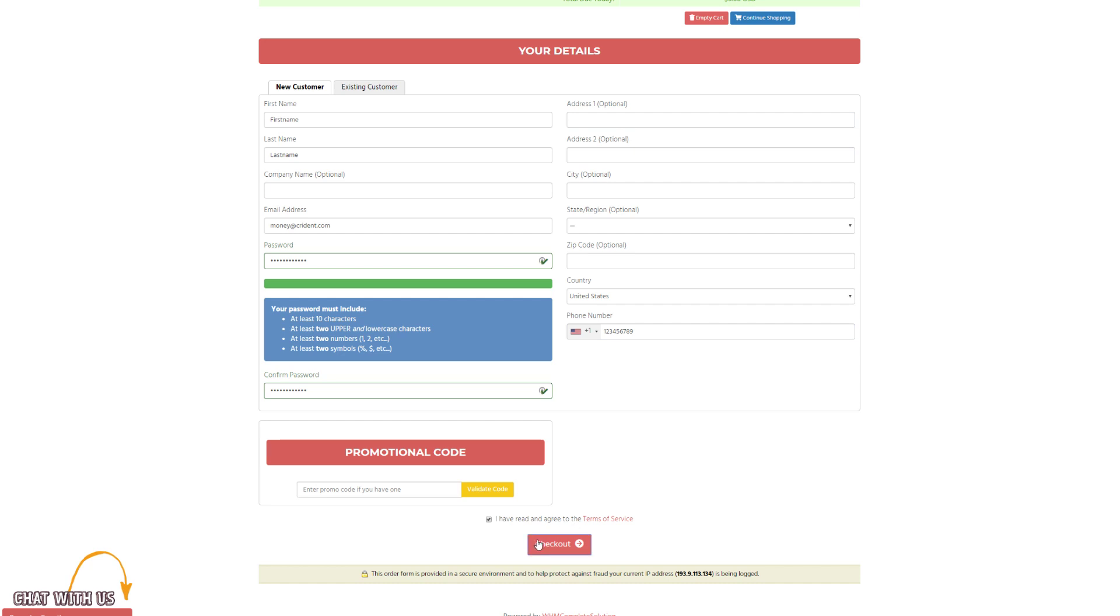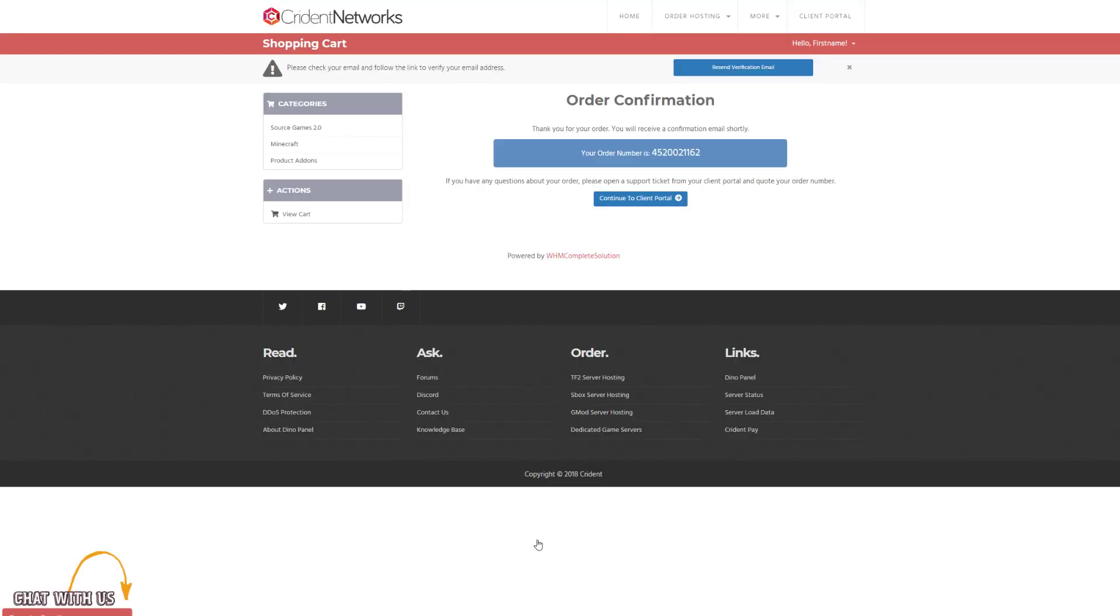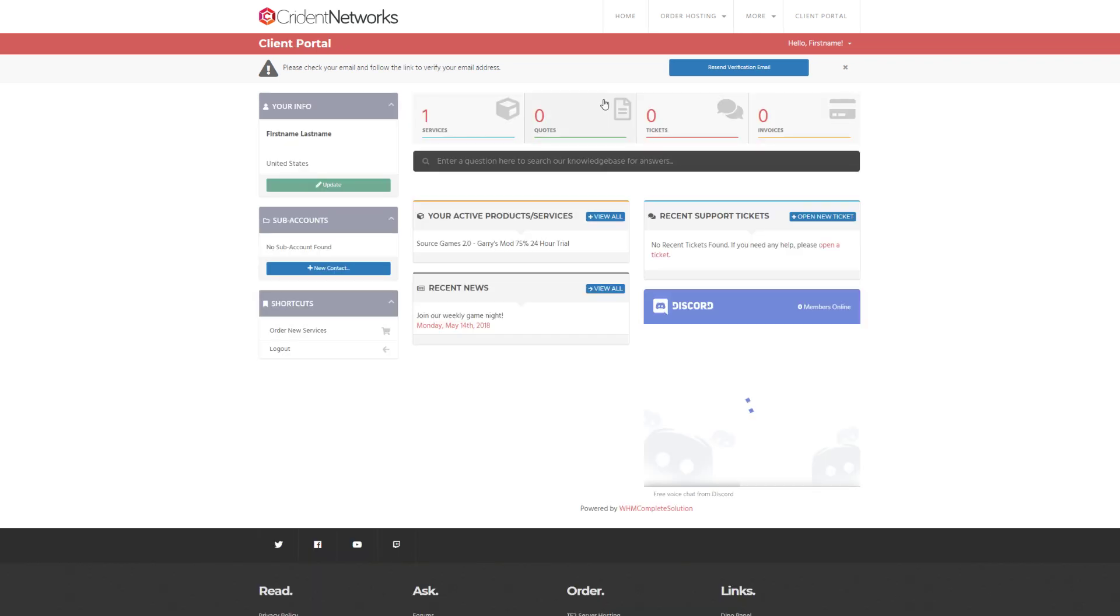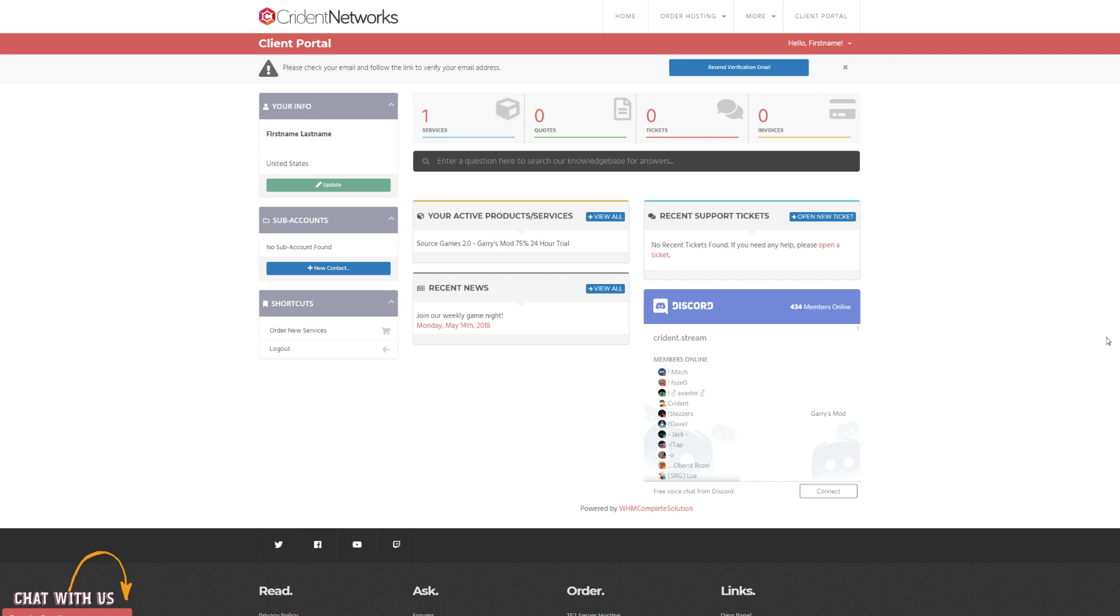So go ahead and hit this checkout button when you're done with that, and this is where I normally loop you through PayPal. Obviously, this is a trial, so it's just going to drop me off at the portal, which is also where you're dropped off after you finish your PayPal. So what you want to do is just click through to your one active service here.